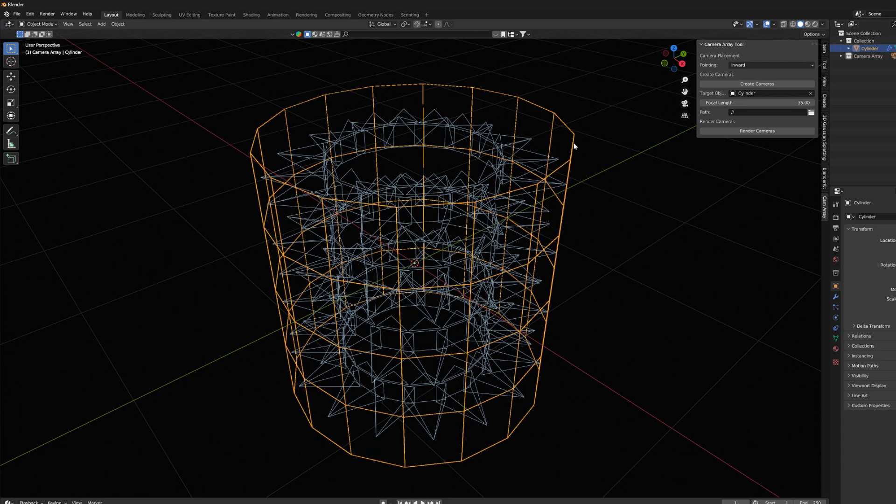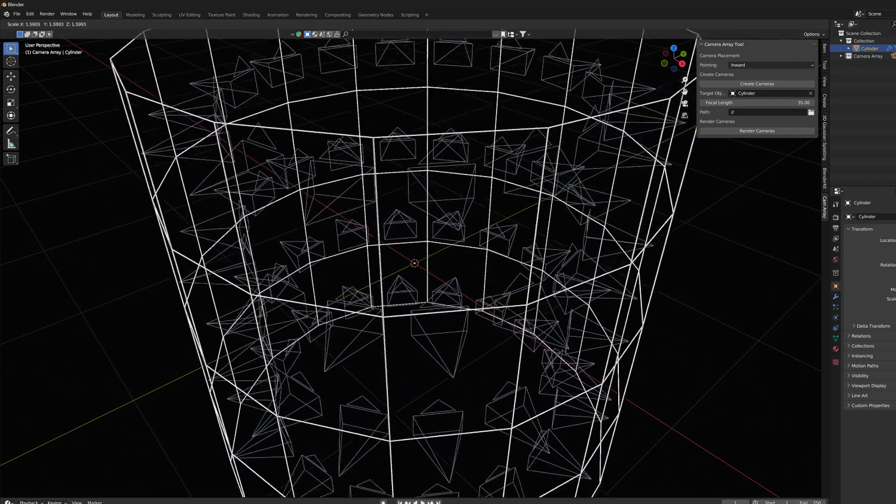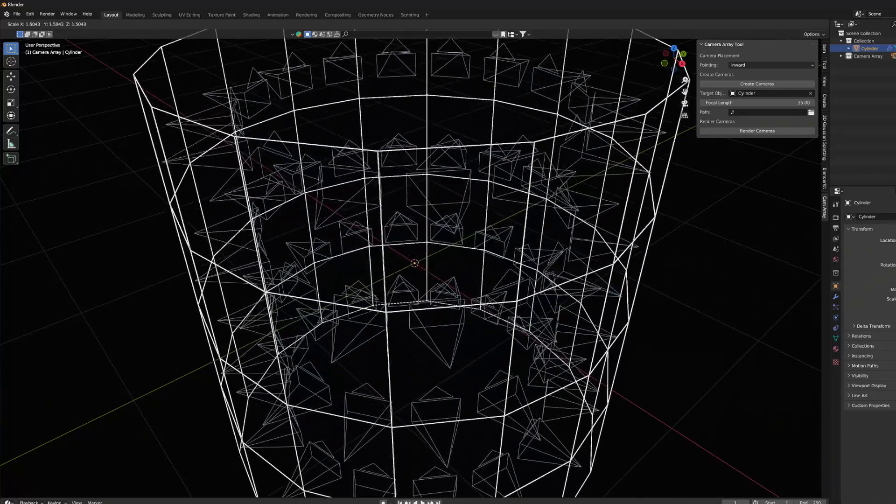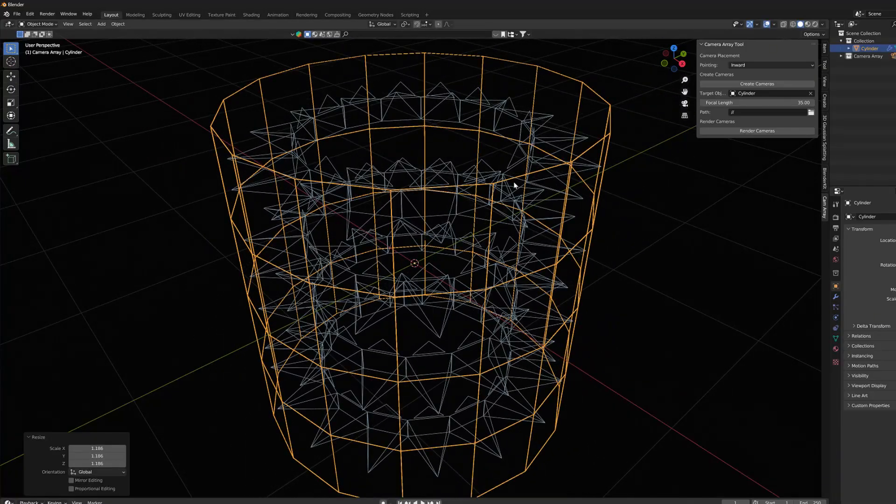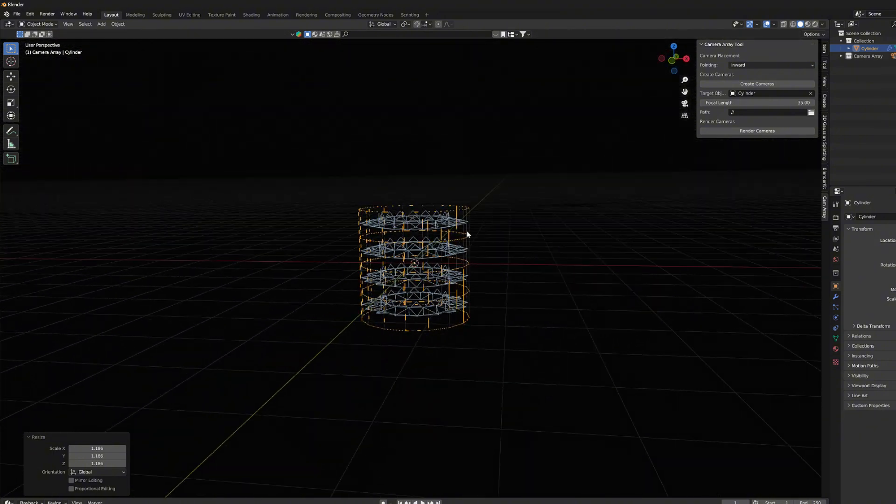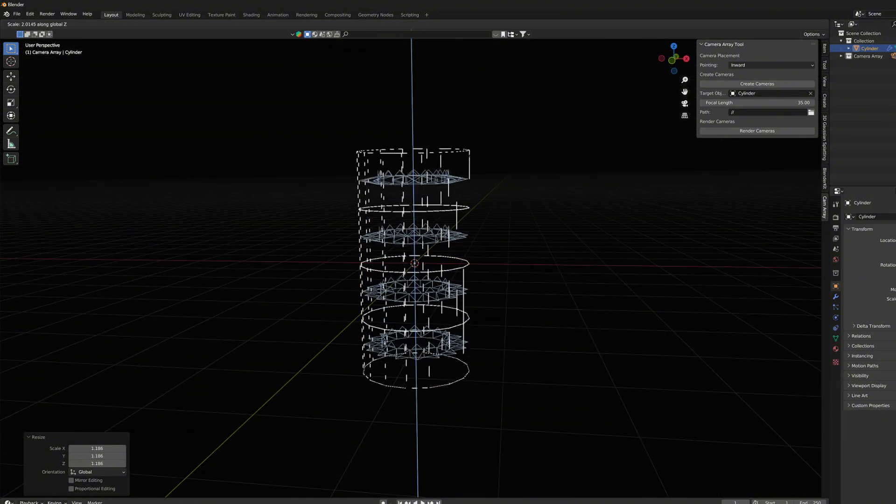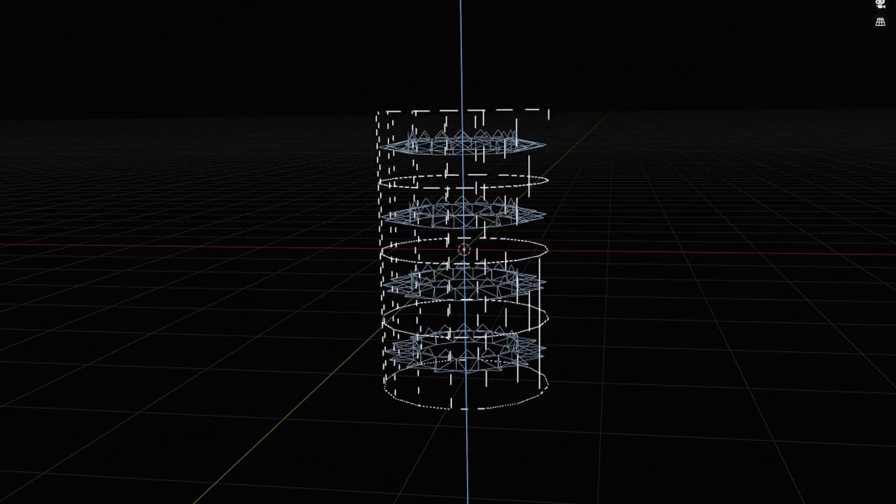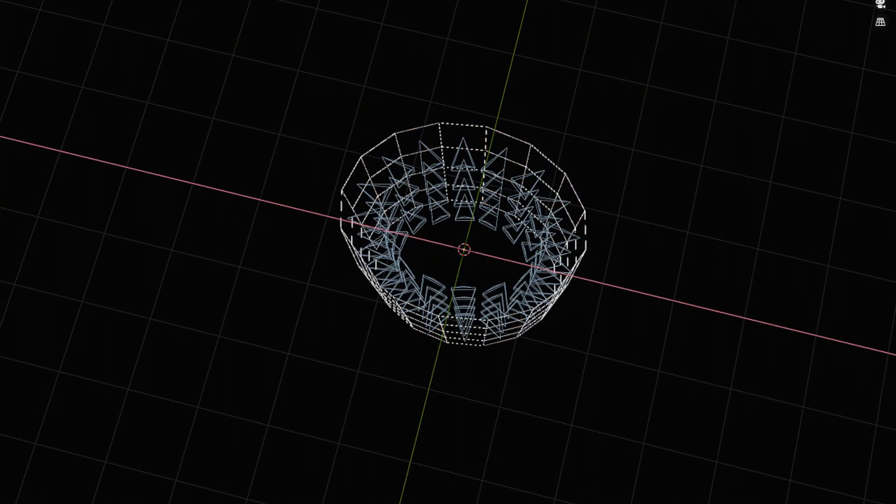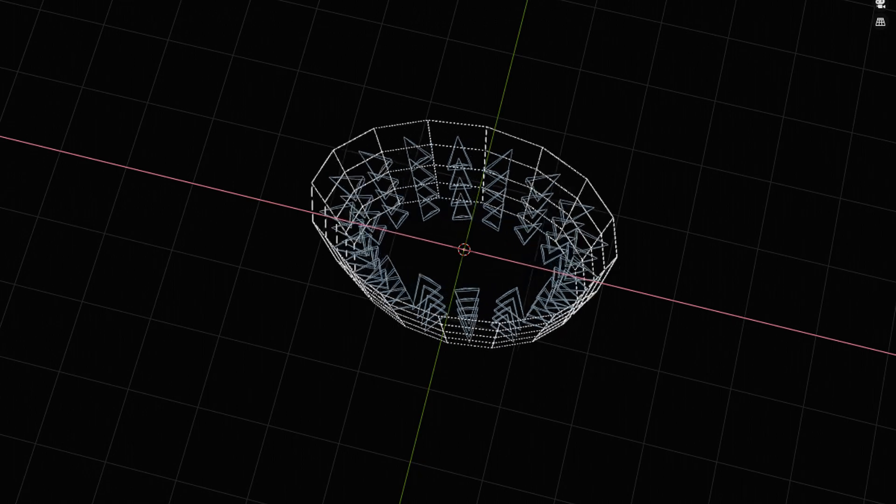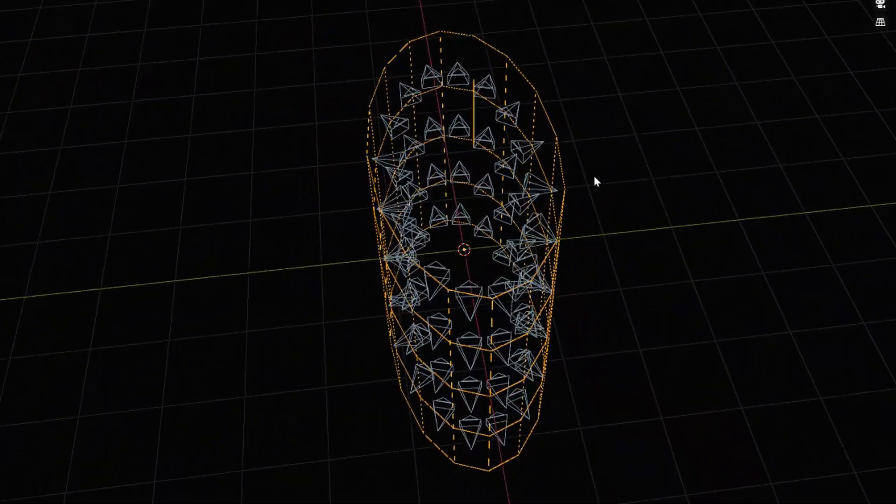If we select the cylinder and scale it, we can see that the camera setup is following with the object and stays attached to the polygons. Objects can be manipulated and stretched in many ways. We can scale its height or make it oval. And we see that camera stays in the inner surface of it.